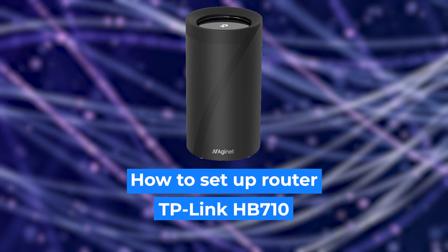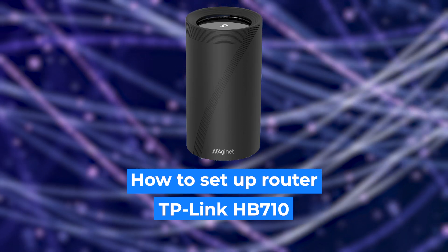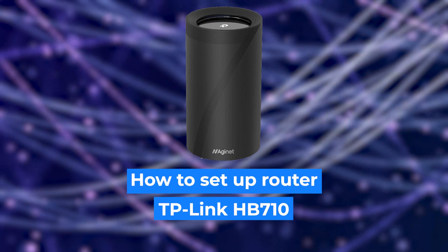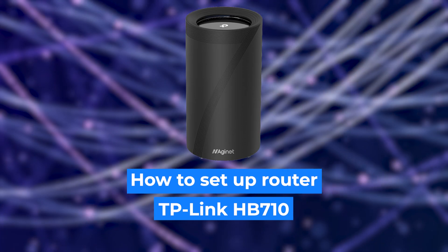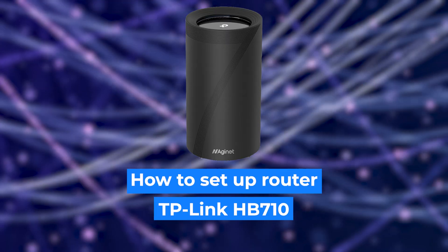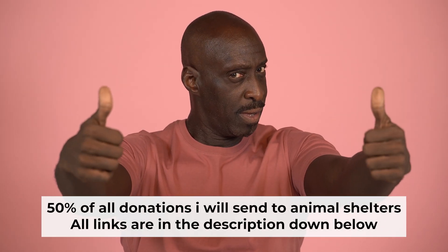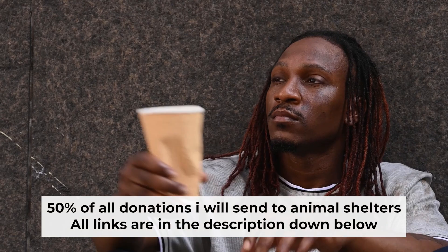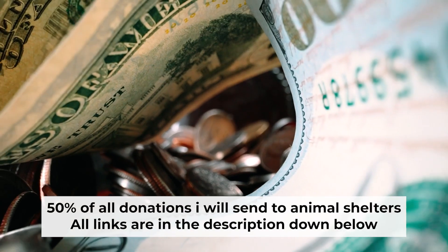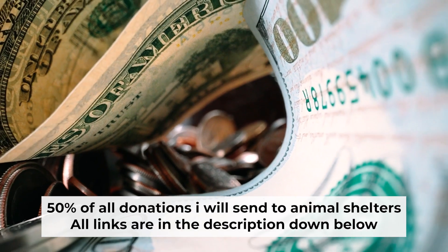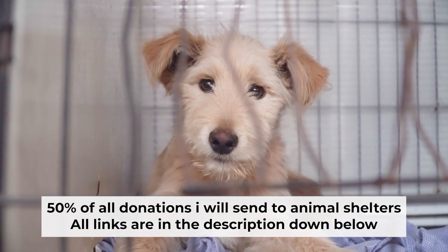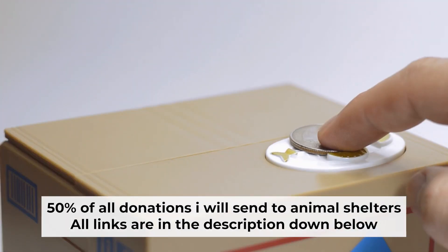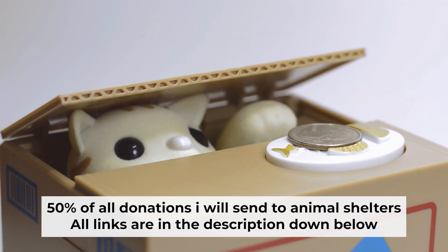Today I'm going to show you how to set up your TP-Link router. And before starting, if this video helps, please support me. I donate half of all donations to shelters. You can find more details in the description below.